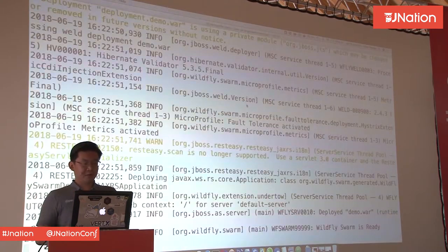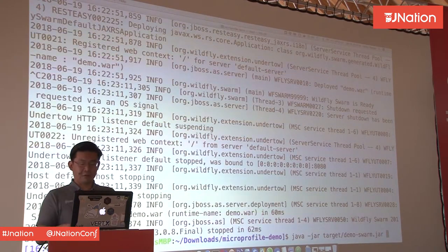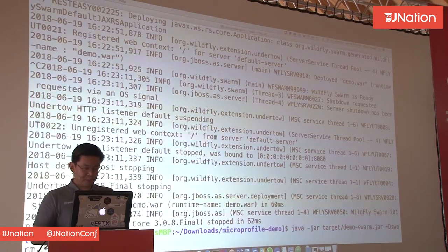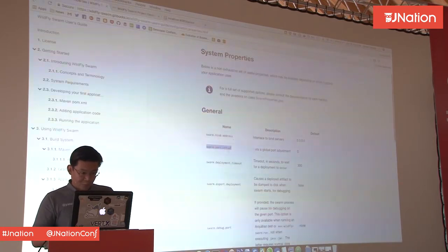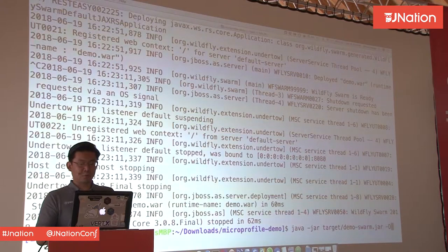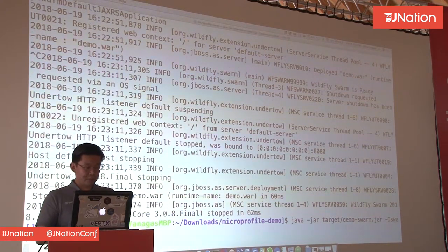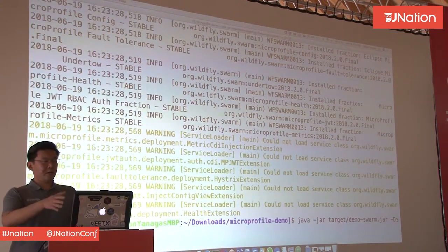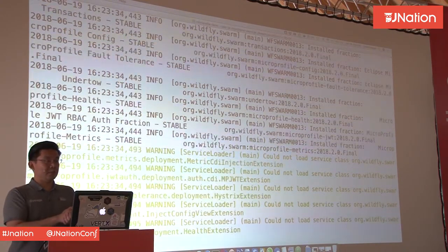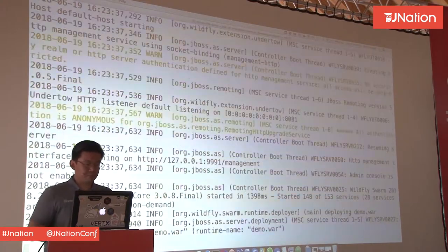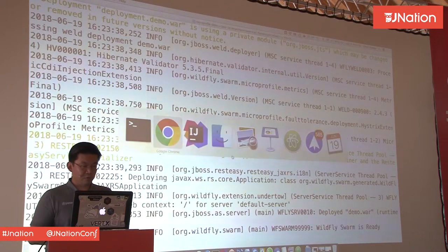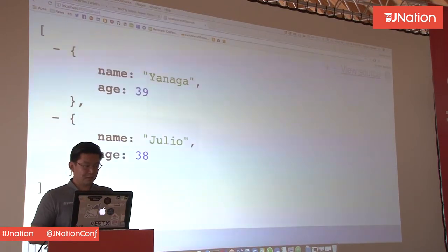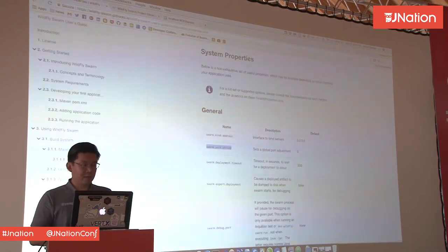I want to keep this jar running in the background because we're going to use it later. I'll use the Swarm port offset — this jar is going to run on port 8081 — and we'll be able to call it later. Let's check again before moving on: now we're testing on port 8081 — it's running properly. Let's create our next microservice.